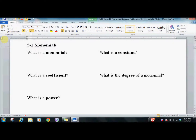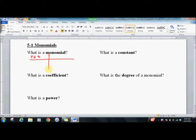Lesson 5.1: Monomials. So what's a monomial? A monomial is a single term. One of the best ways to understand this is to look at what is and is not a monomial. Examples include 4x squared, 3xy, 2 — things like that.